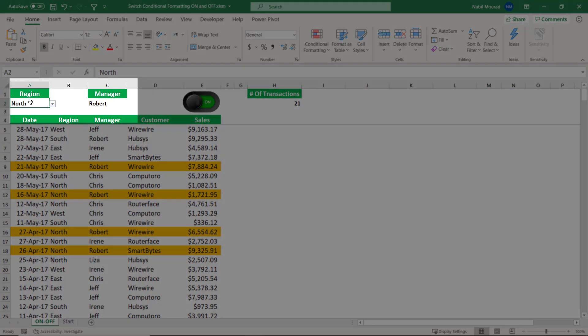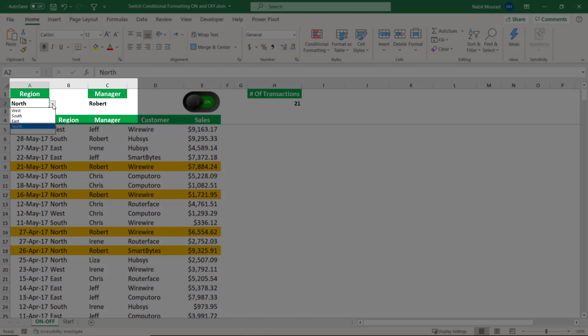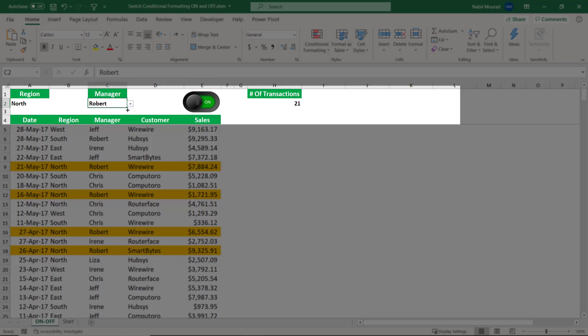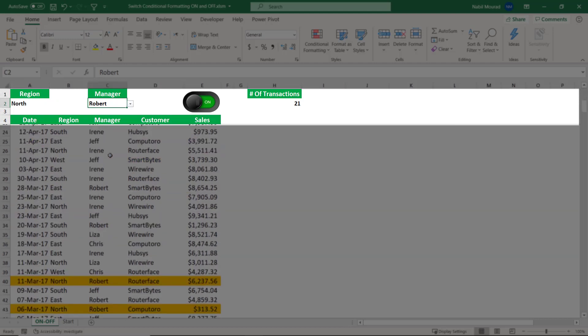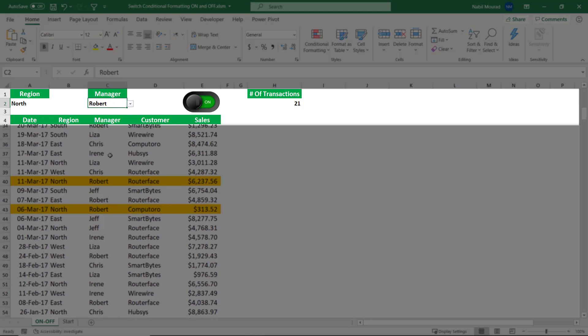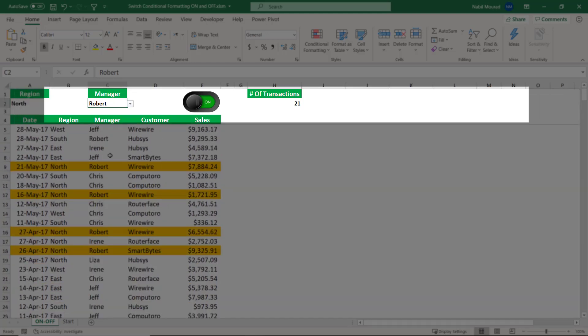These conditions in cell A2 and cell C2 can be changed by using a drop list. I also have the top four rows frozen, so I can scroll down and see the other records as well.